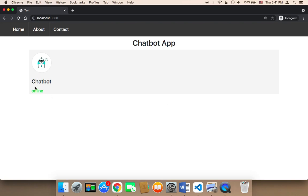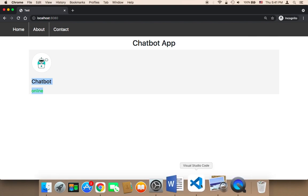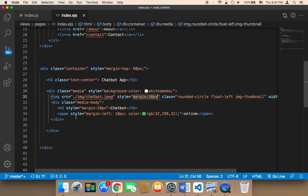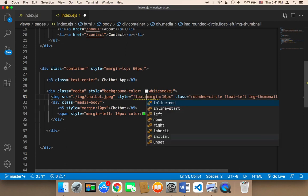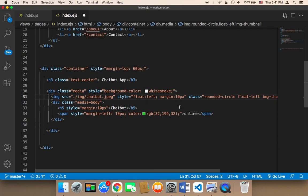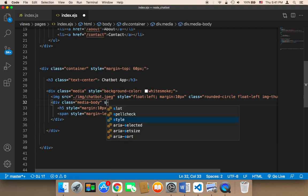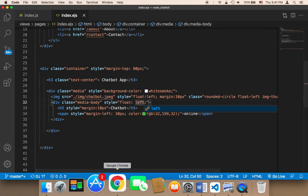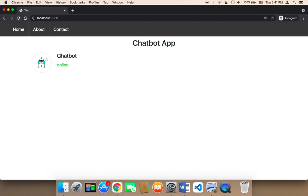Suppose that you want to display this chatbot and this online words side by side with this image. To accomplish this, you need to use the float property. You can give this image a style of float left, and also give this div a style of float left. If you save and refresh, you'll find that the image and this part are being displayed side by side.